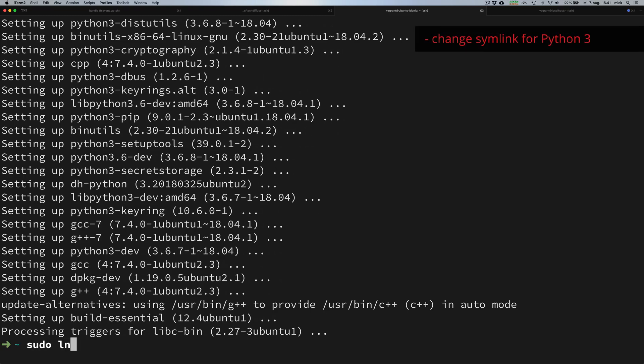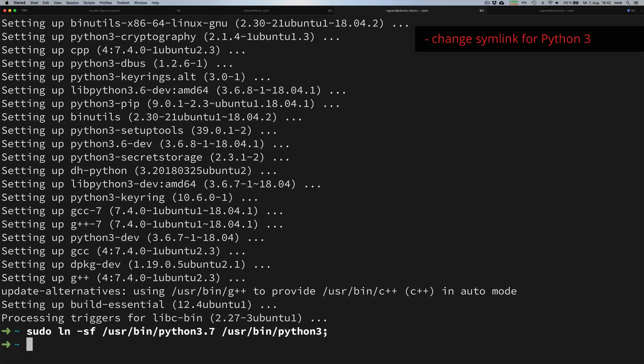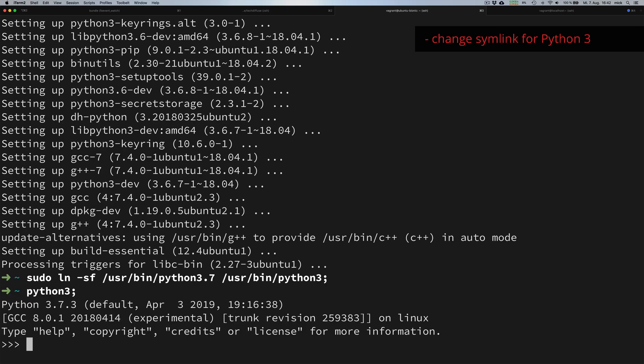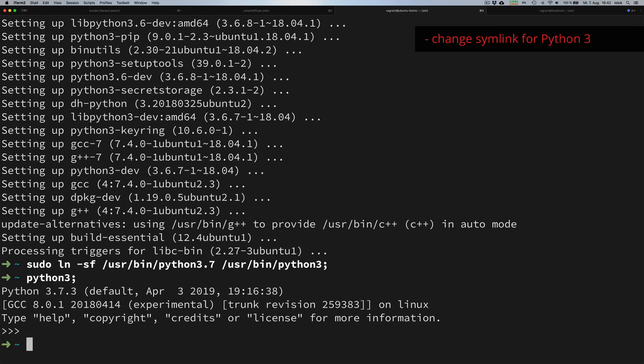Once we've installed Python 3 and the Python 3 pip library, we can change the symlink for Python. From now on, if we use Python 3, we know that we refer to Python 3.7.